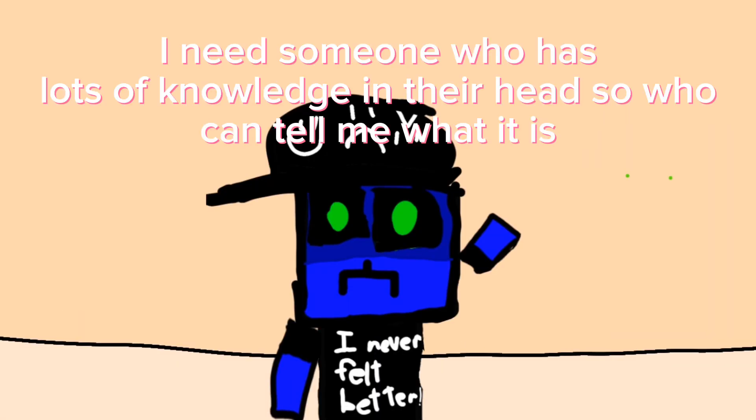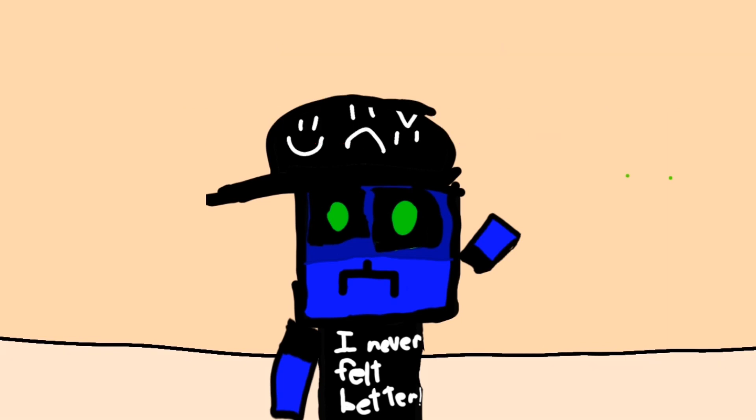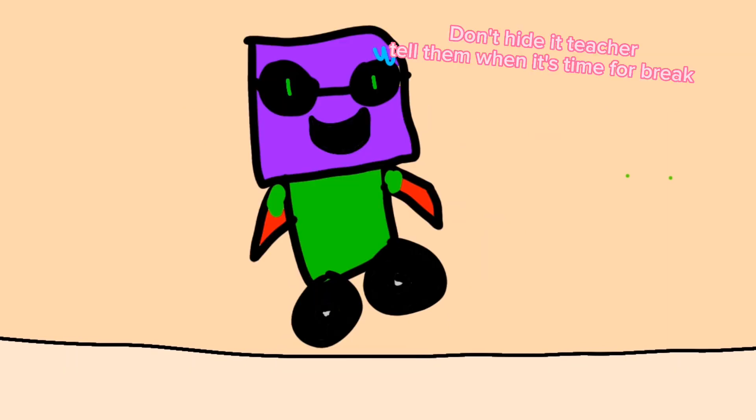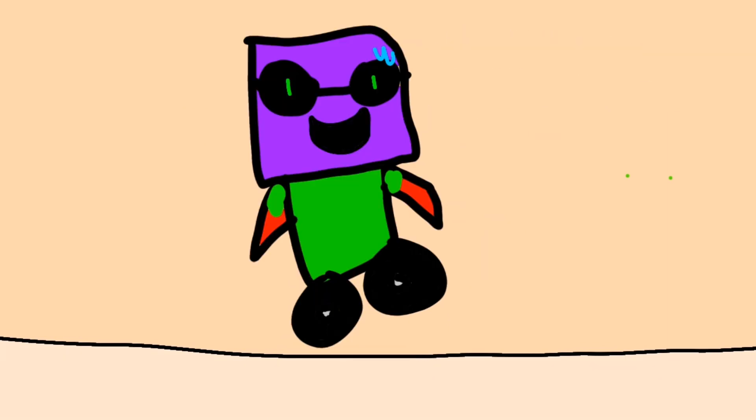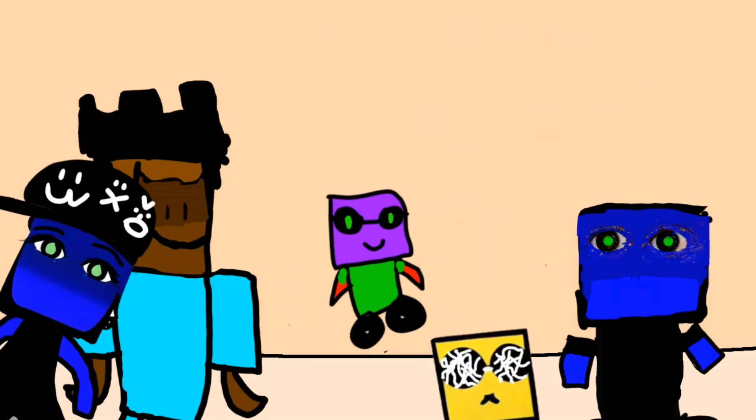I need someone who has lots of knowledge in their head, so who can tell me what it is? Don't hide it, t-shirt. Tell them when it's time for break.